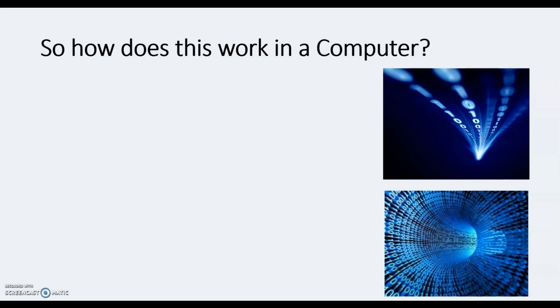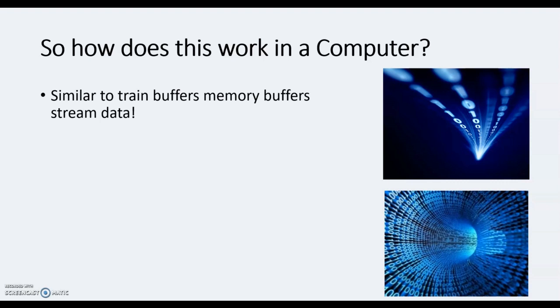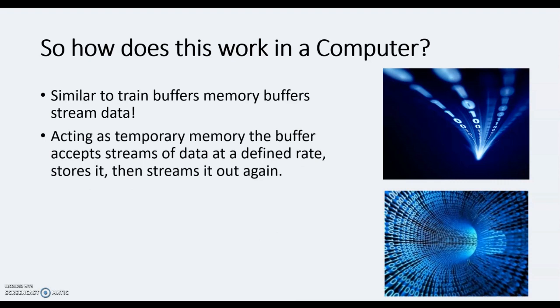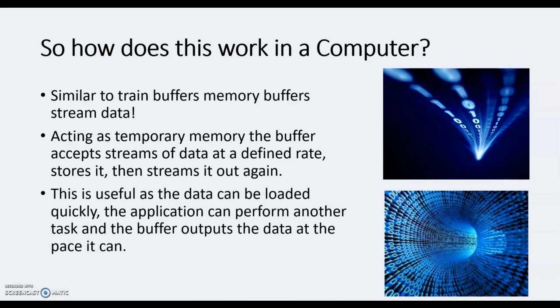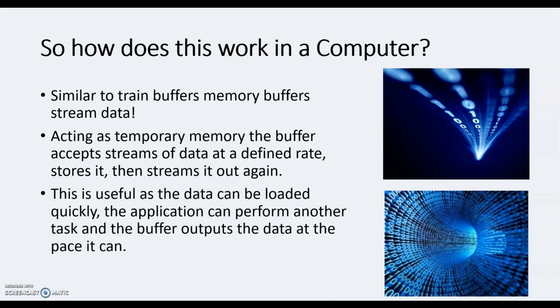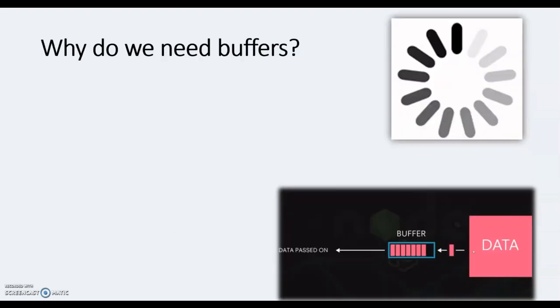They take as long as they need to, and they take as long as the hardware needs to take. So our memory buffers are there to simply stream the data. What they do is act as temporary memory - the buffer accepts the streams of data at a defined rate, then stores it and streams it out again. So really you can think of our buffers as kind of like a waiting area. This data can be loaded very quickly, and the application can perform another task while it's waiting.